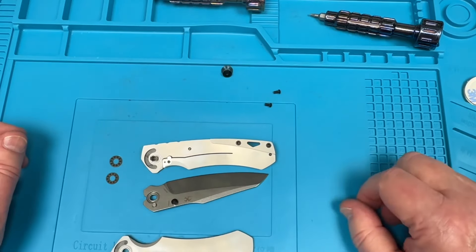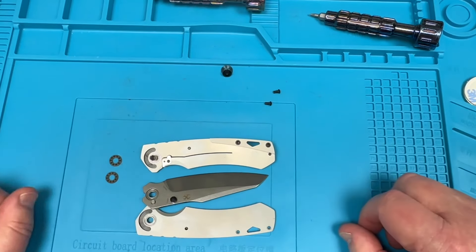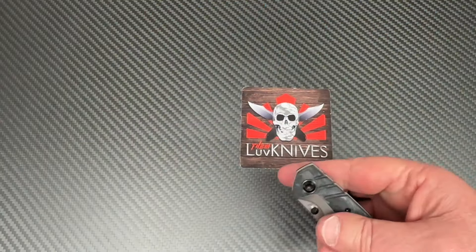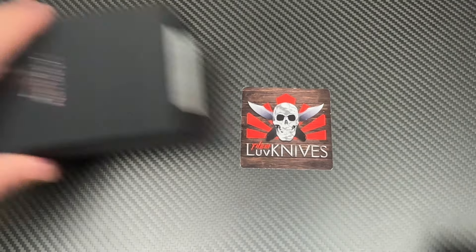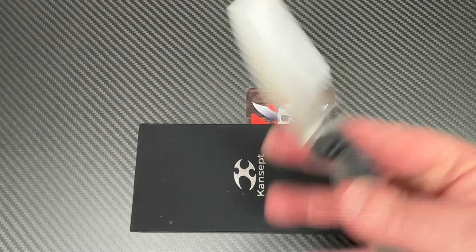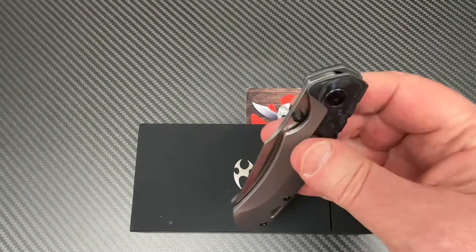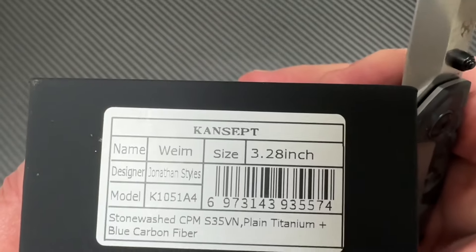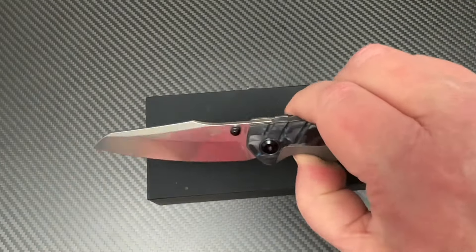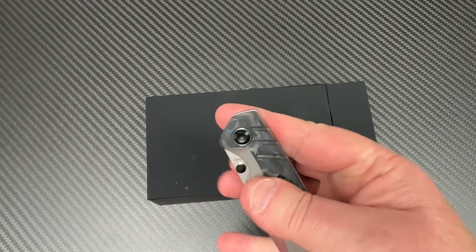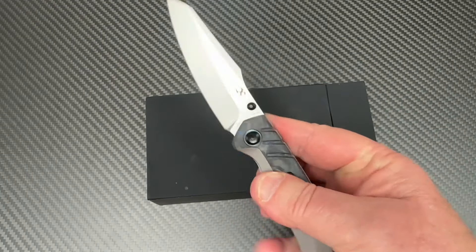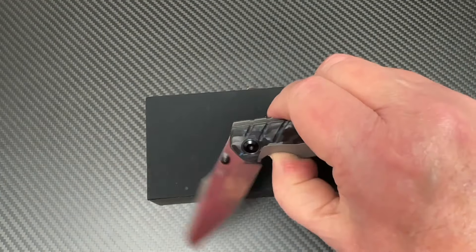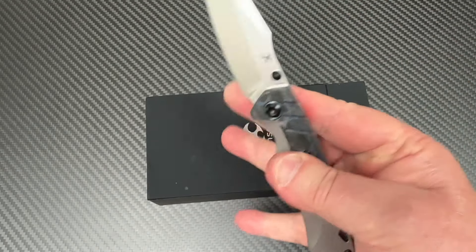Wow, that was easy. So there's your disassembly. Okay, we got the Cancept back here. The Cancept, we my yes, W-E-I-M. Jonathan Styles design.